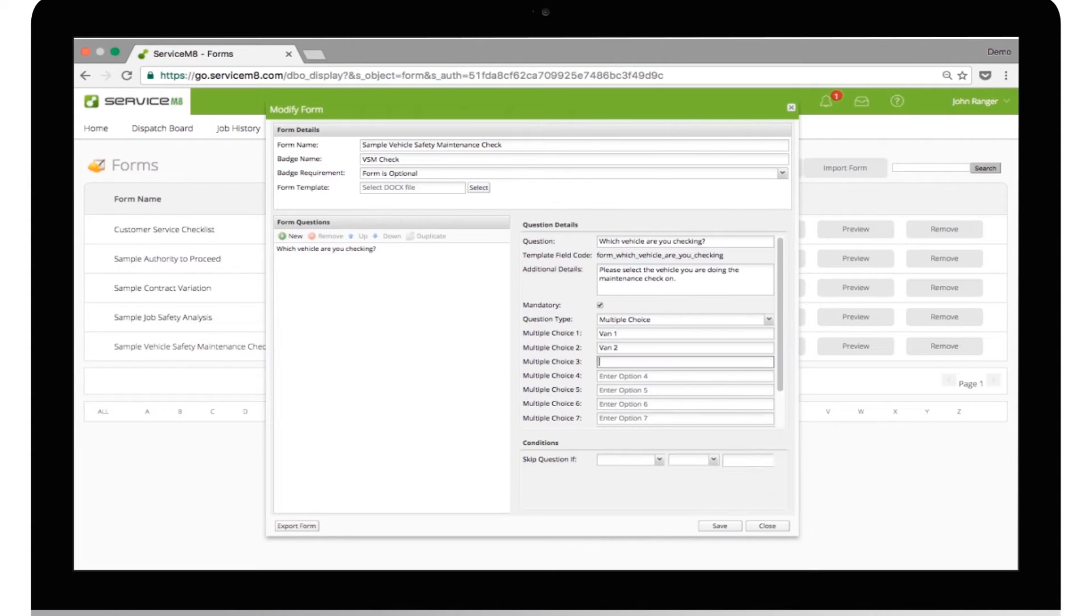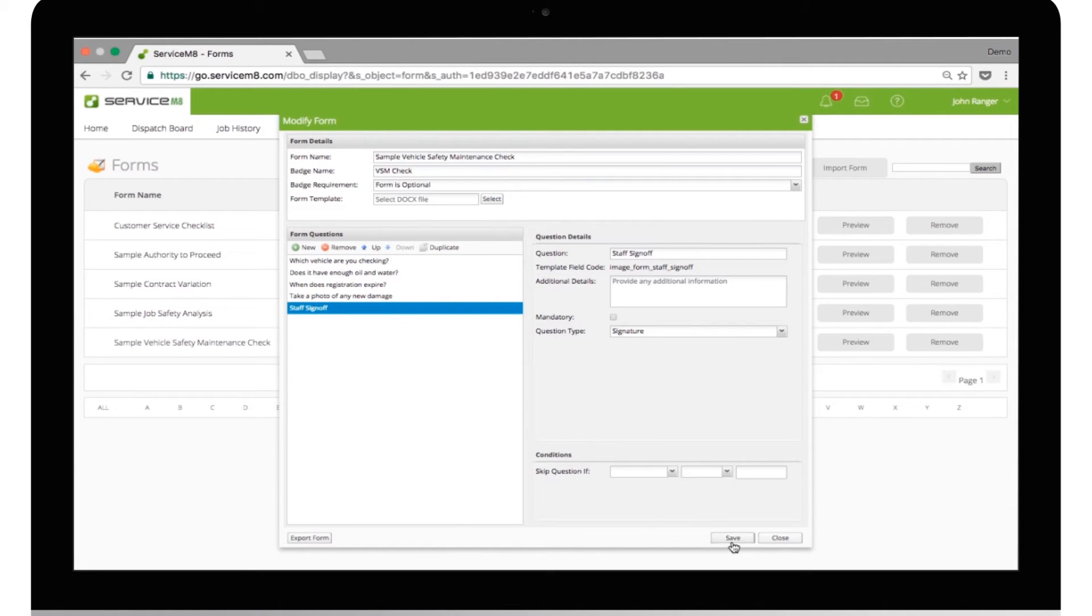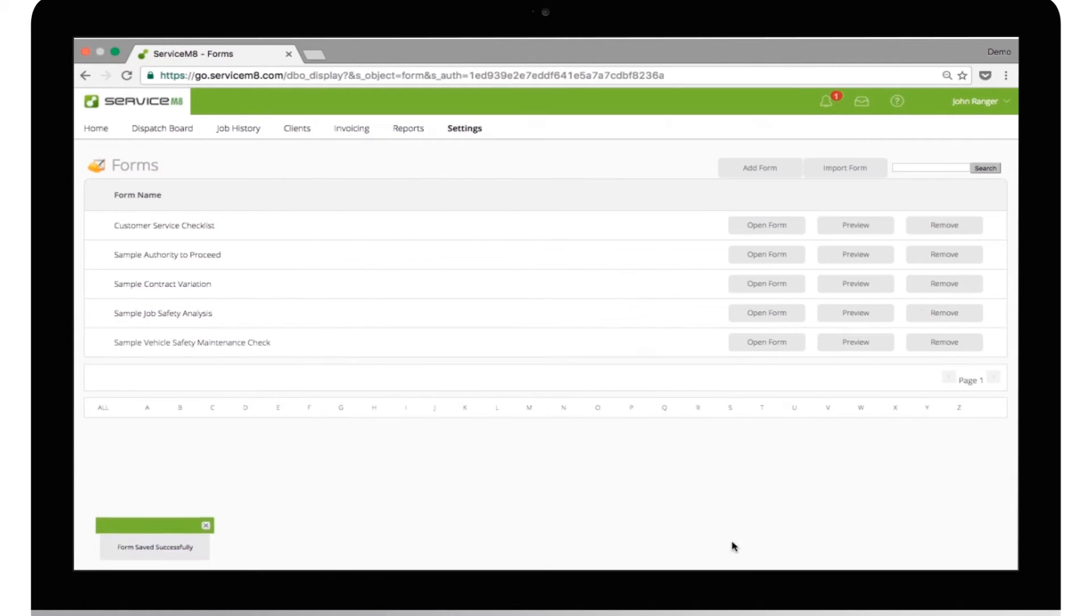We follow this same process for the other questions we need to ask. Okay, now that we have entered all the questions we want, let's try it out and see if everything is as we want it. Click Save, and then click Preview.